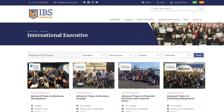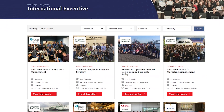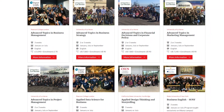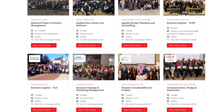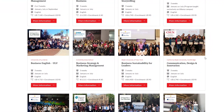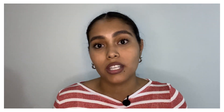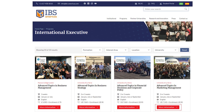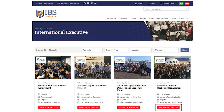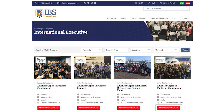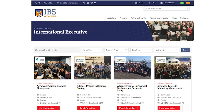On this page, you have the list of all the courses offered by IBS Americas. If you want, you can filter by interest area, location, and university. By clicking on More Information, you will have access to all the details about the course, such as investment, testimonials, and syllabus, among other details.